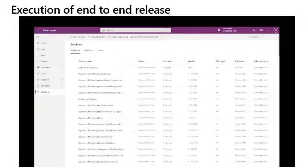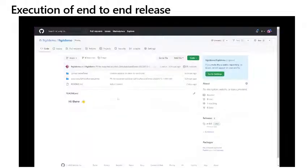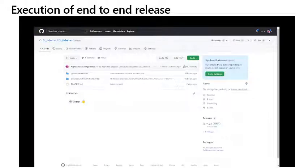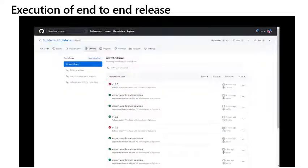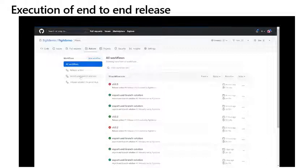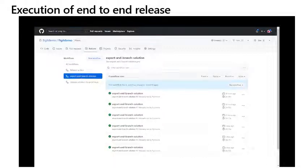Once in GitHub, I navigate to actions and manually execute the export and branch solution workflow. At this point, I will be able to change the variables in the workflow if necessary.